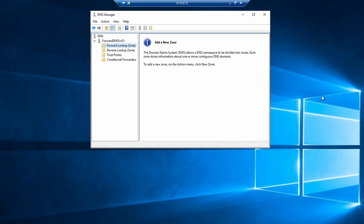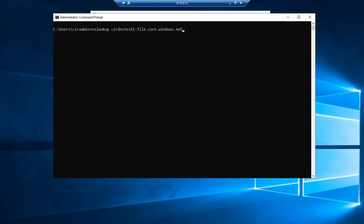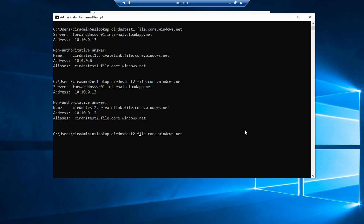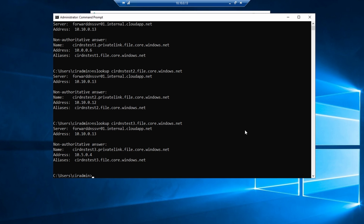This server is attached to that DNS hub VNet, and because it's using itself for DNS name resolution, it should be able to resolve any of those private endpoints configured in the DNS hub. Let's test that by running nslookup. We'll run nslookup for cir-dns-test-1 — that resolved. Let's try two, and three. That all looks good; it's resolving to the private IP address. Notice also we didn't add the wire server IP into the nslookup command, so it used the default settings for the server, which is itself.